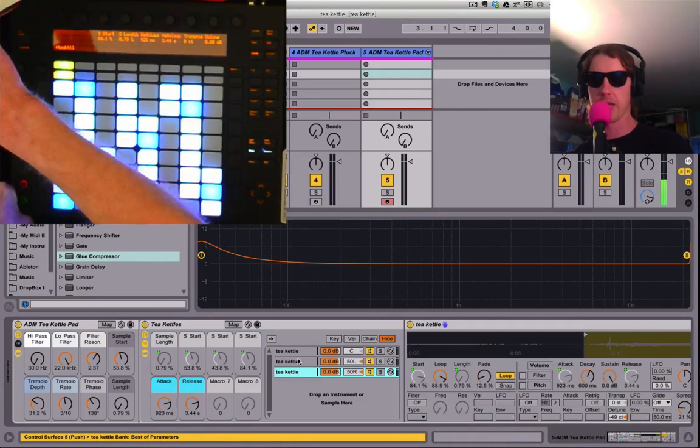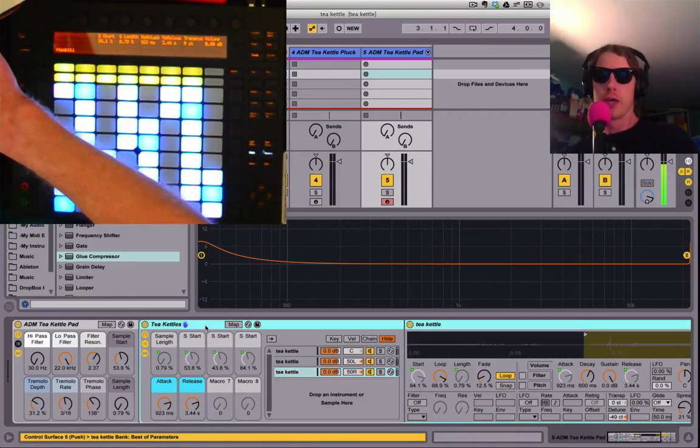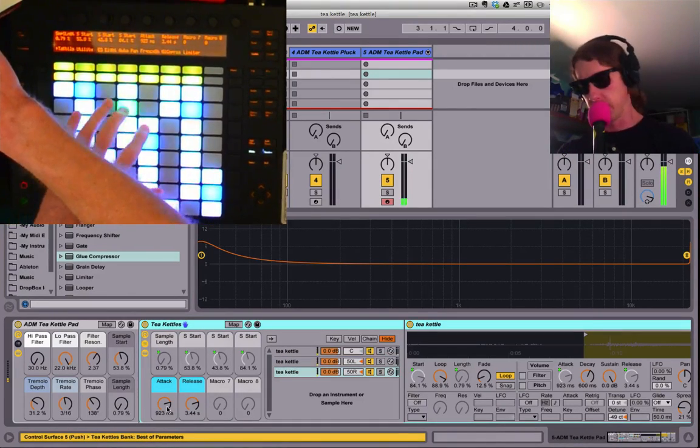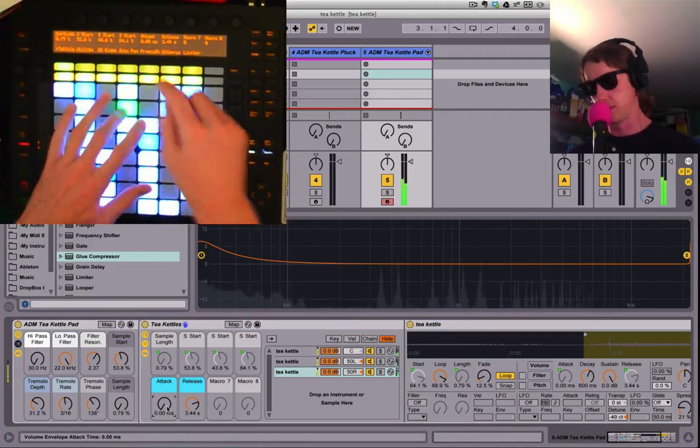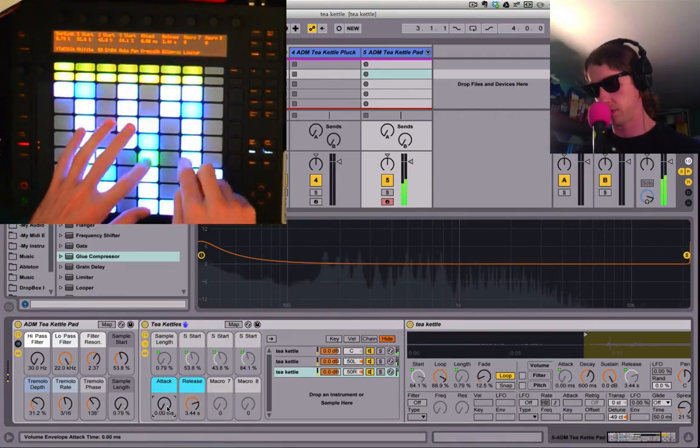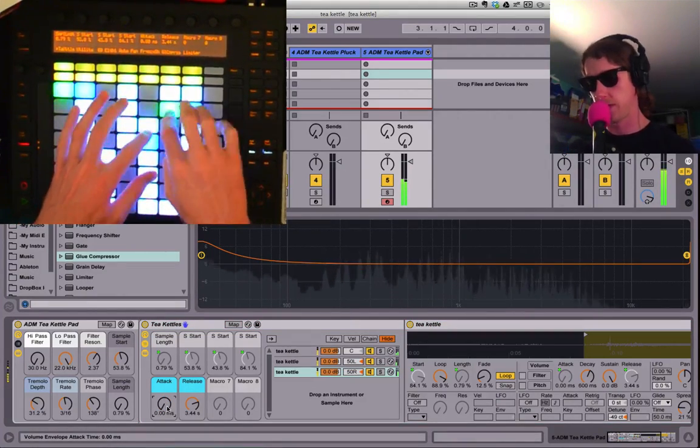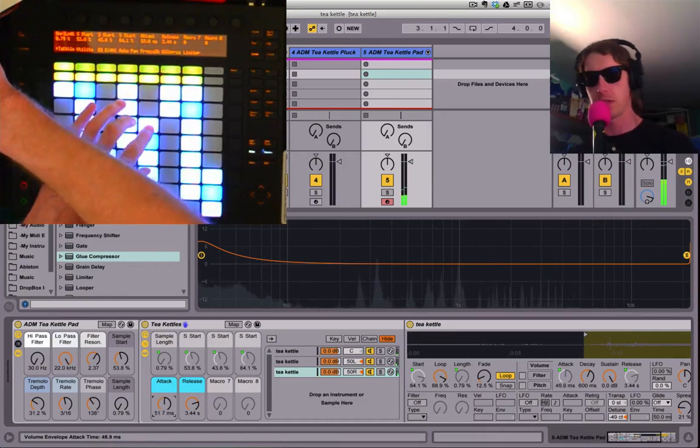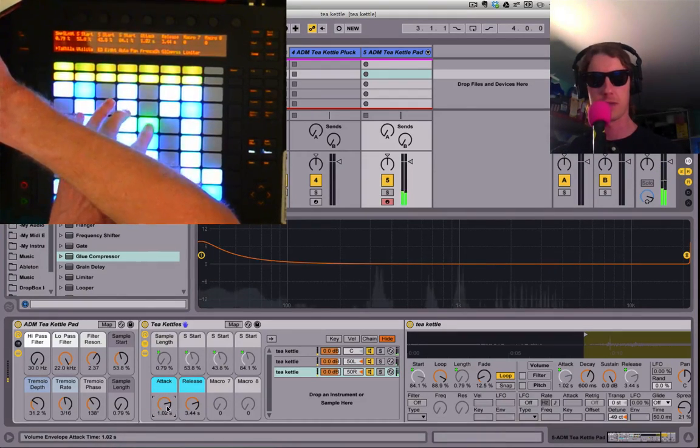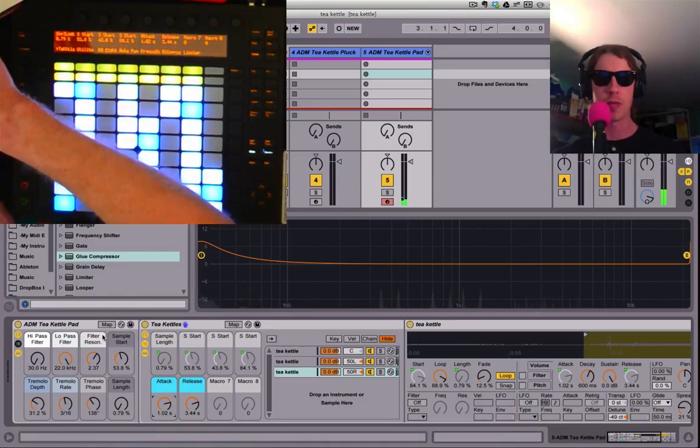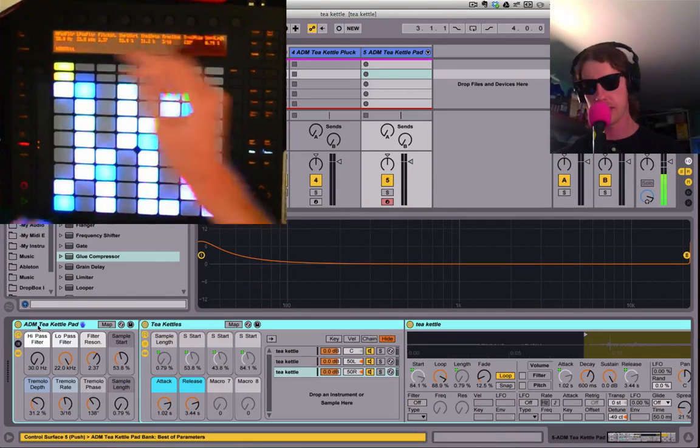You have control over the attack and release. Right now I've got the long attack but you could also have a short one if you like. So I like the long attack and long release if we're going for a pad sound.